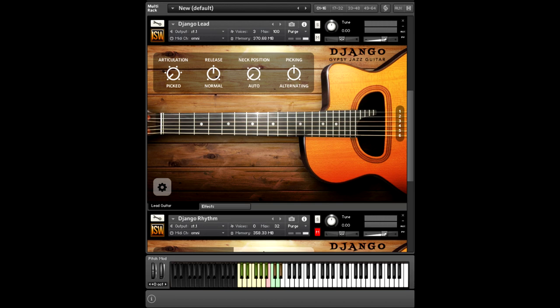Of course, it comes with legato articulations, like Hammer On. Then you've got Glissando as well. And it's very realistically recorded and voiced.